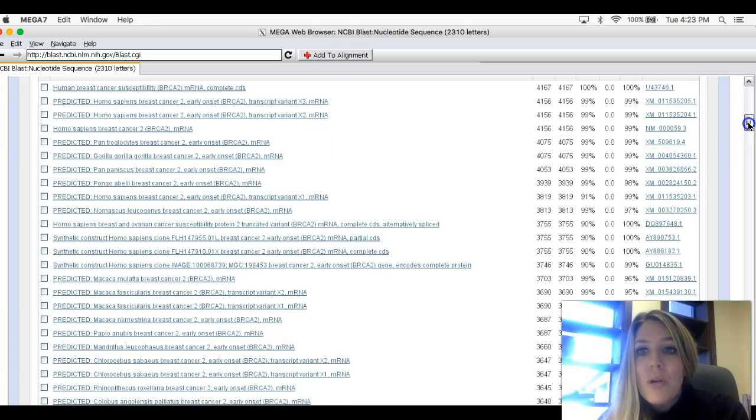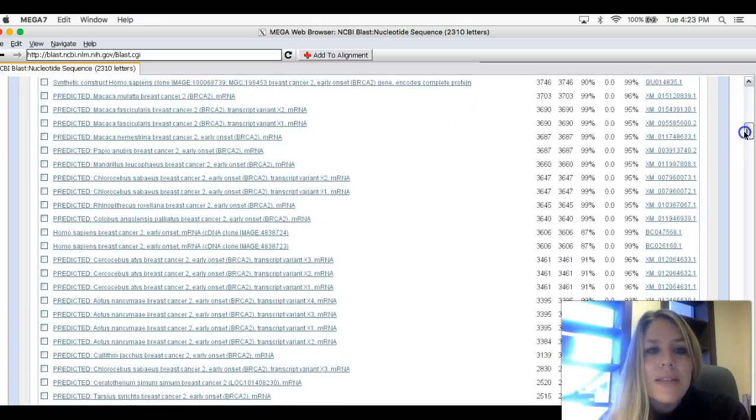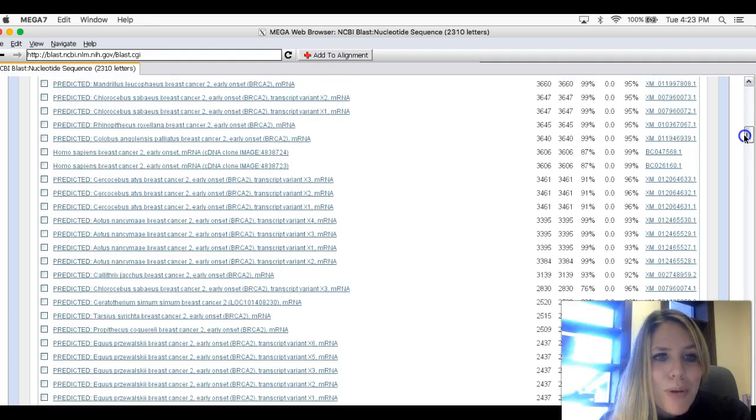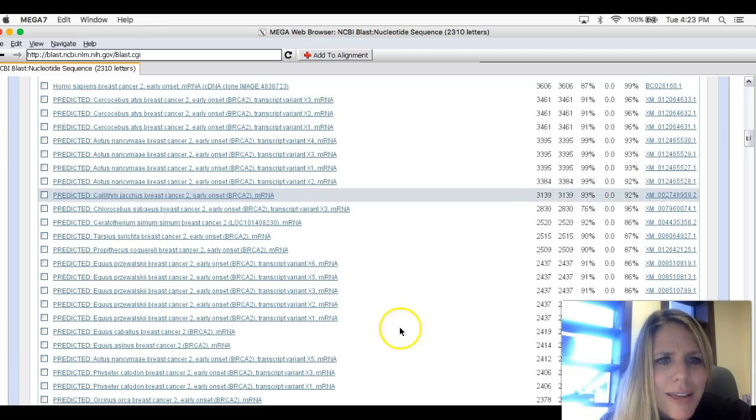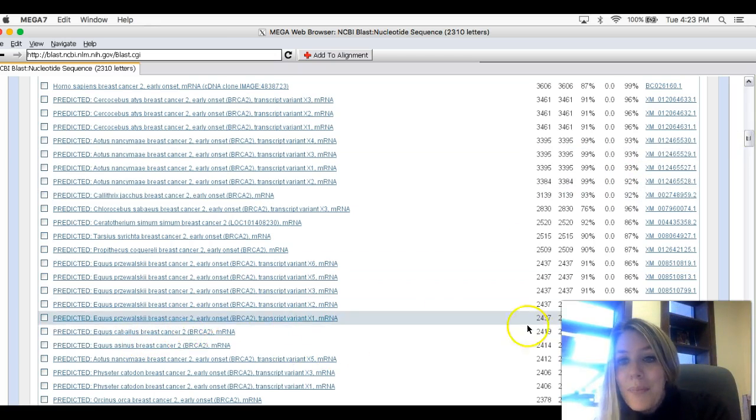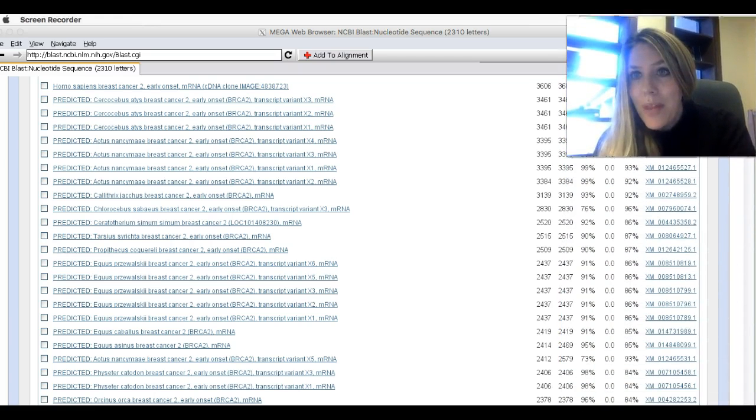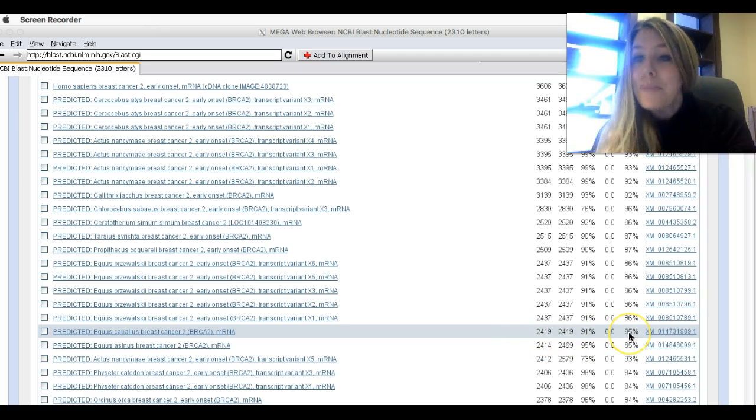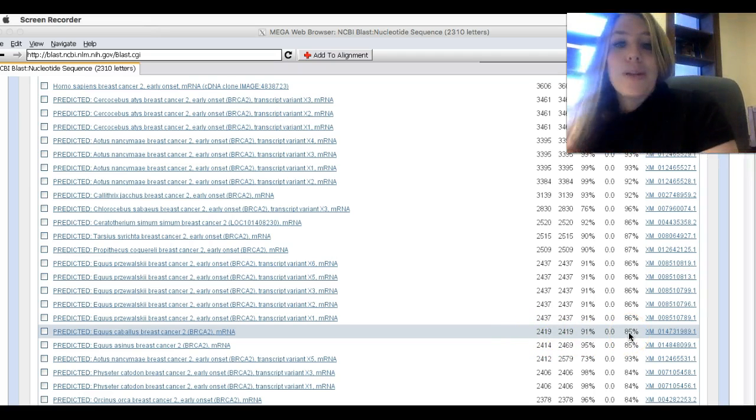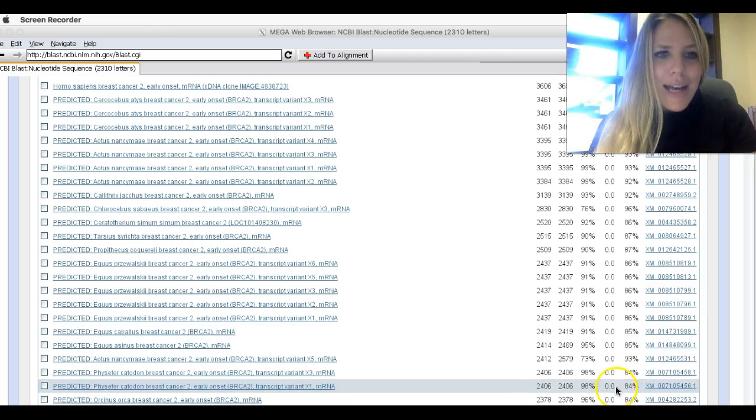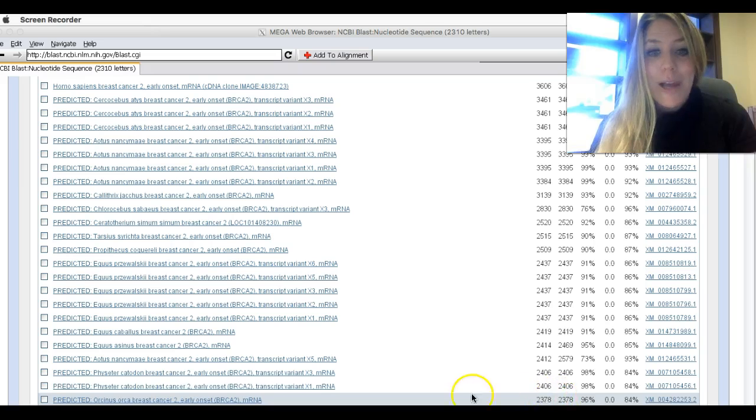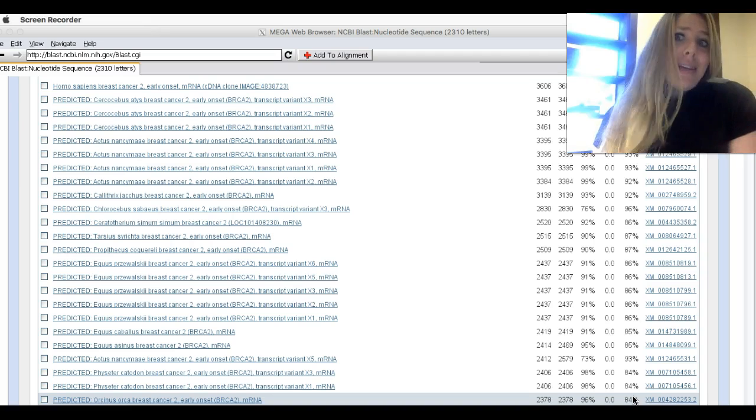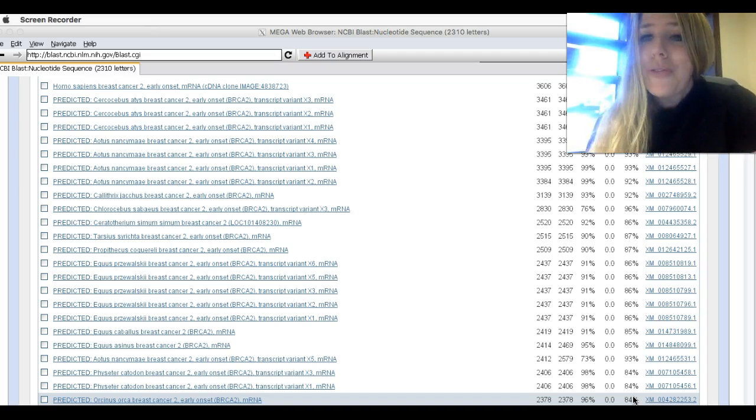But as you scroll down, you'll see that you get to things other than primates. Like, for example, this guy right here, Equus caballus, is a horse. If I move my talking head out of the way, I can see that that horse is 85% genetically identical for this gene to a human. And you go on, and this last one here, I love. This is a killer whale, the black and white killer whales. And he's 84% genetically identical. And he swims in the ocean. He has the gene for breast cancer. Who would have thought it?